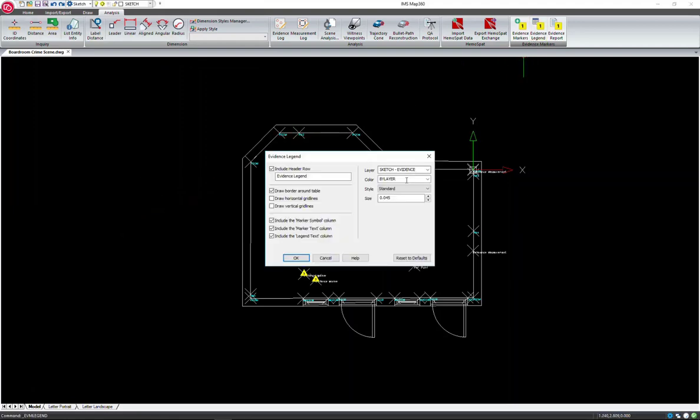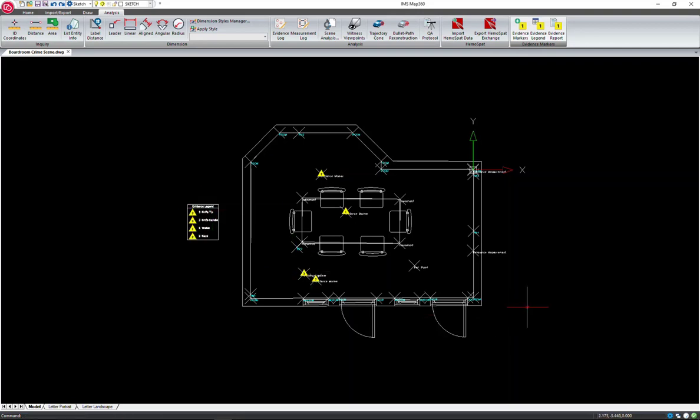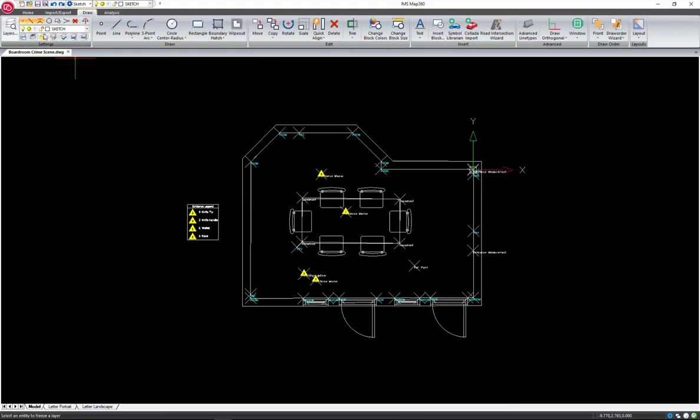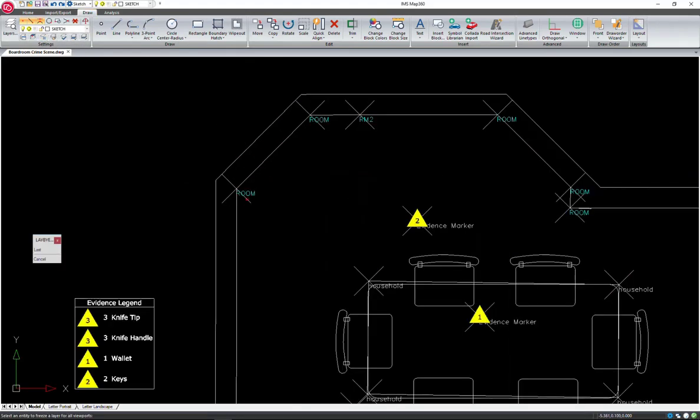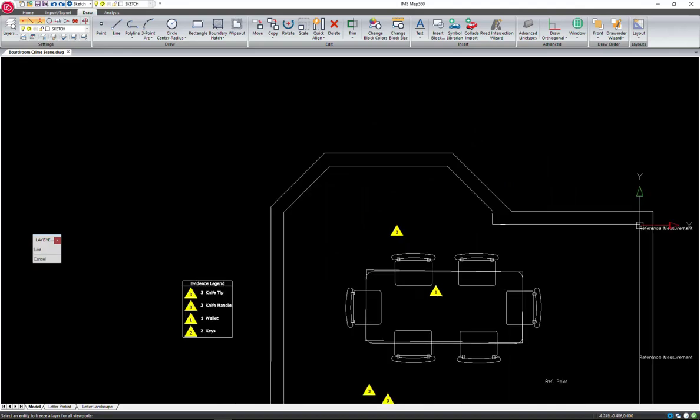We can also add a legend that will show the evidence that we have identified in the scene. And now I'm going to hide a couple more layers so they aren't going to be shown for printing. It just cleans up the scene a little bit more.